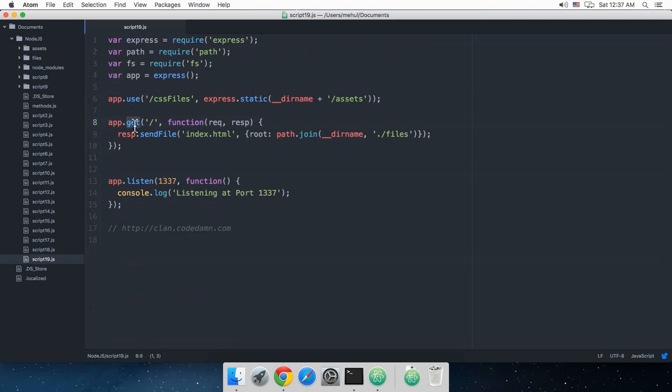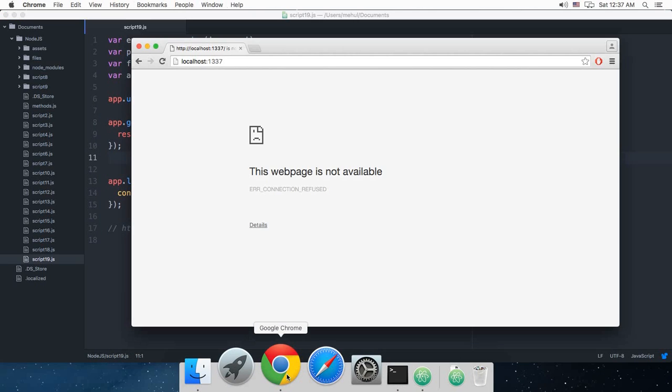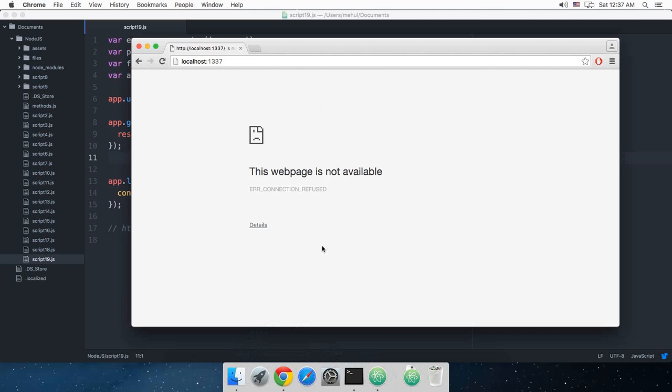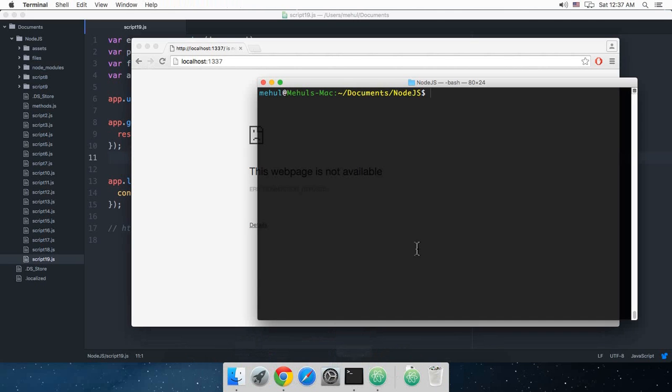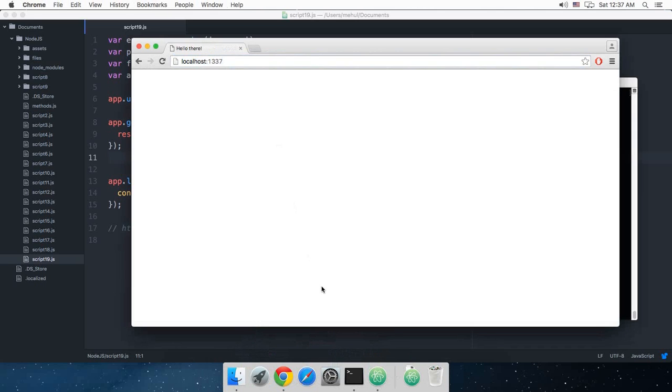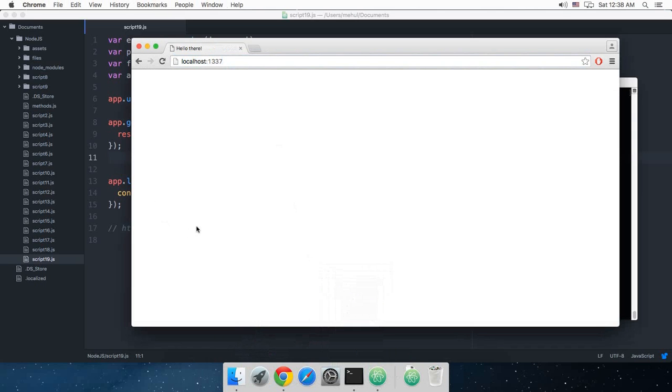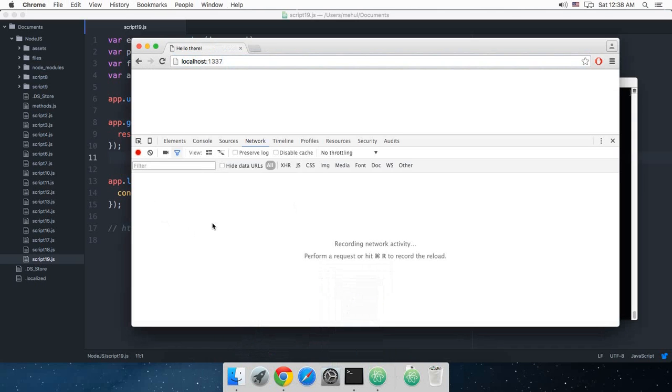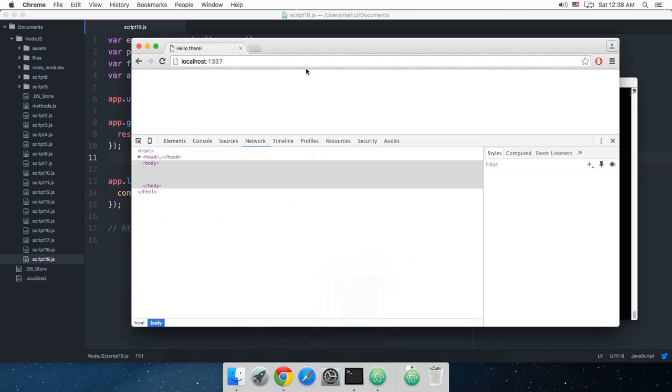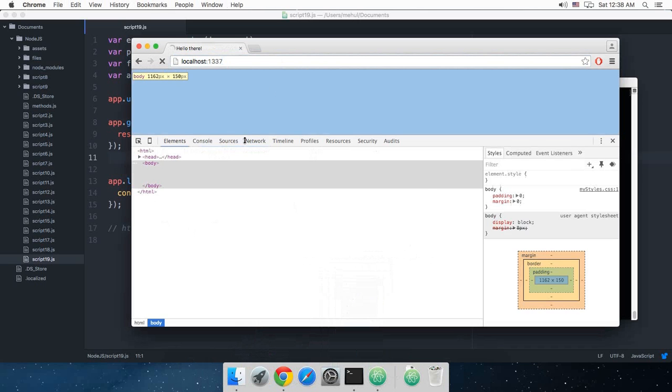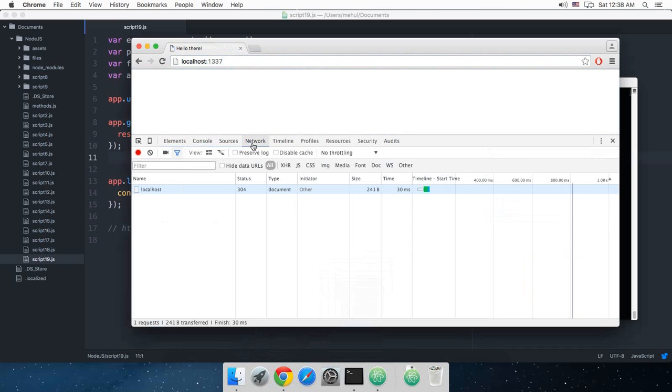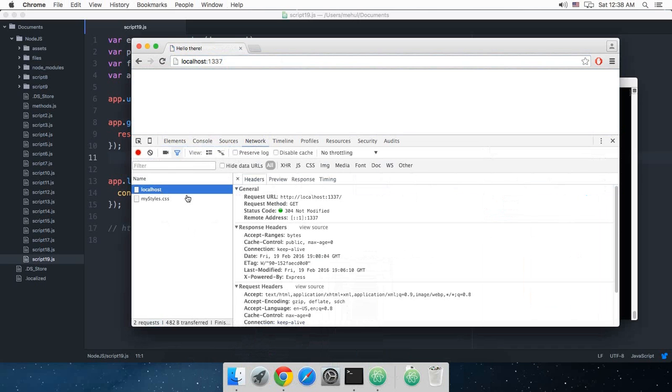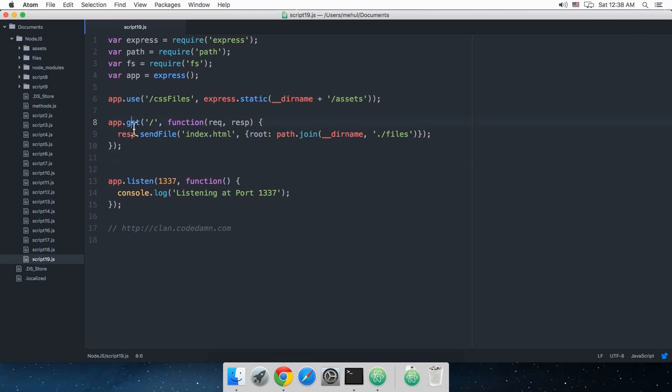So if I just open my developer tools and reload this page, you can see this is the same request method as this one.